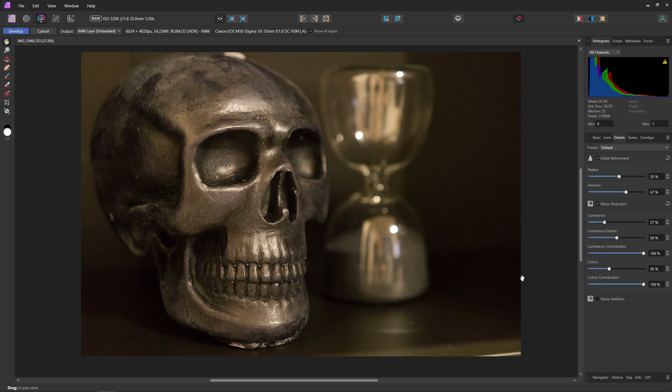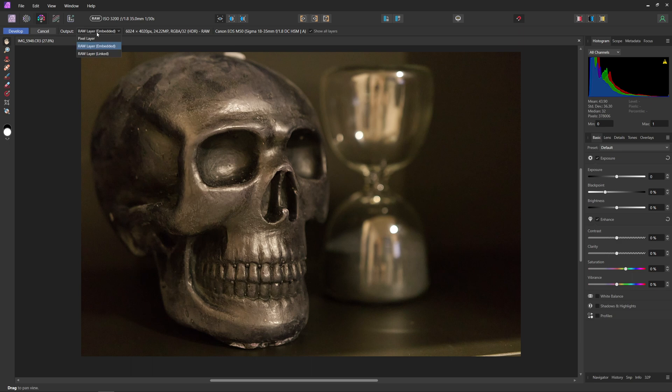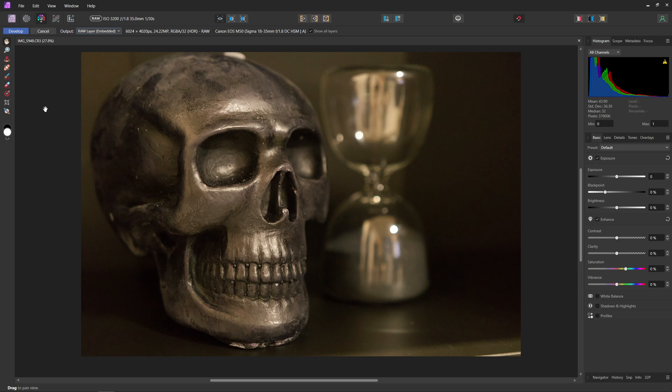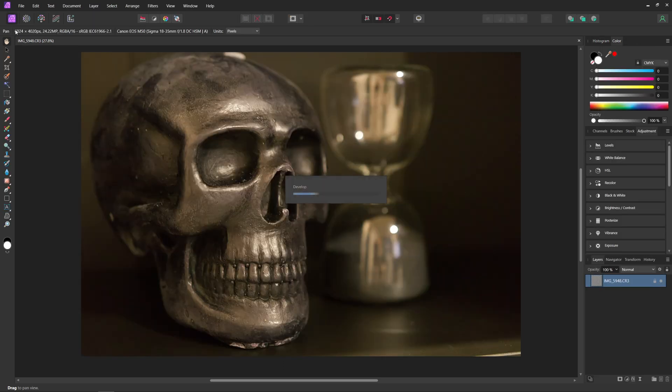Now when you're done doing all this and you're done in the develop persona, something I recommend you do before you hit develop is come up to the output and make sure you're on raw layer embedded or raw layer linked. If you're using a raw photo, that way everything we did here won't get baked into the image and we can always come back and change details if we want to keep a non-destructive workflow.